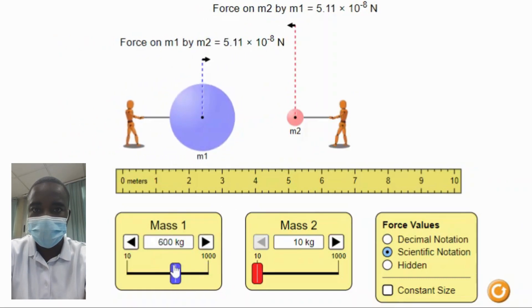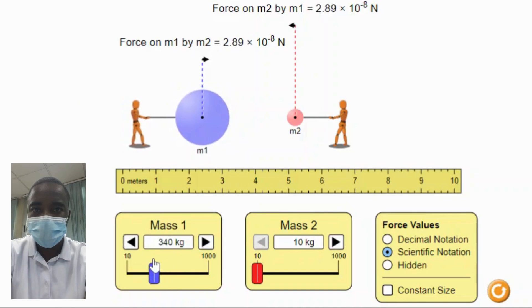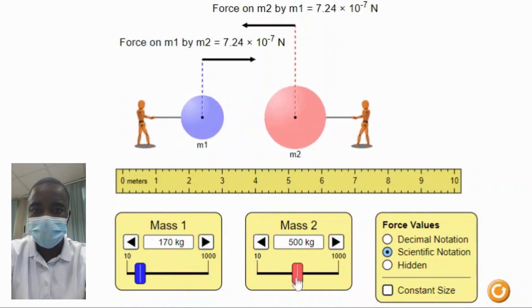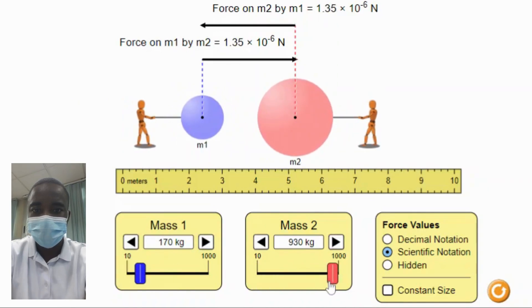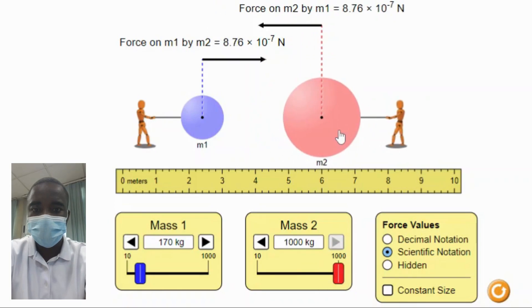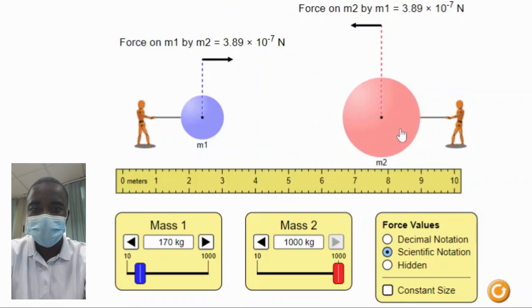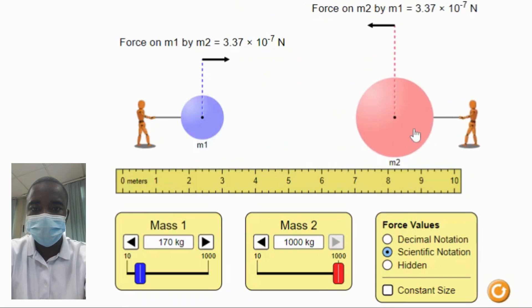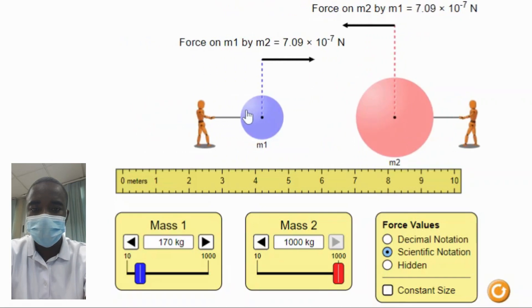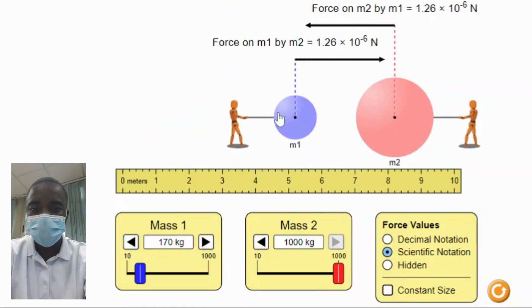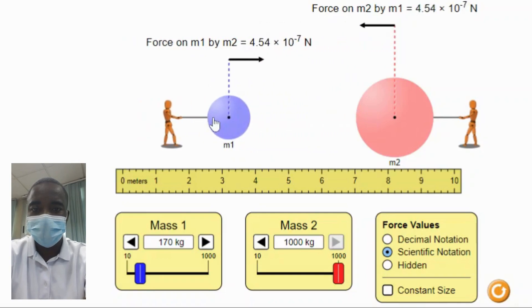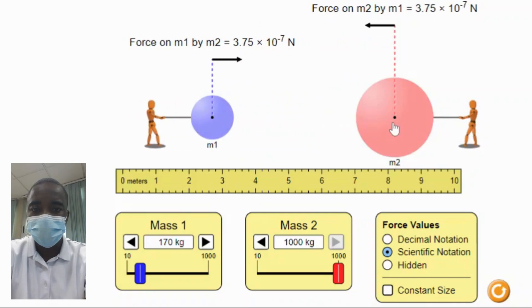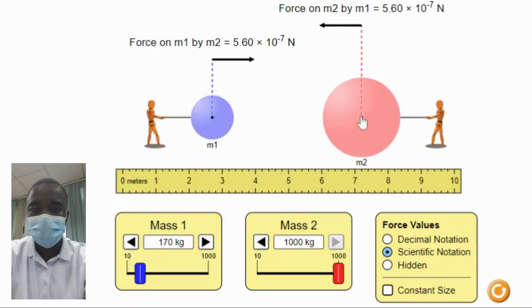The simulation includes two objects with adjustable masses. Students can change the mass of each object to observe how the gravitational force between them changes. The distance between the two objects can also be adjusted — students can move the objects closer together or further apart to see how the gravitational force changes with distance.